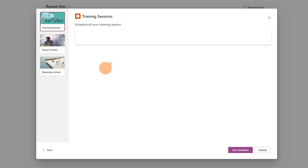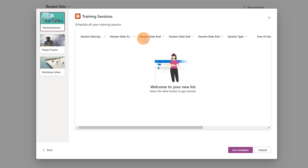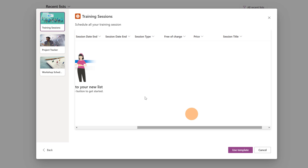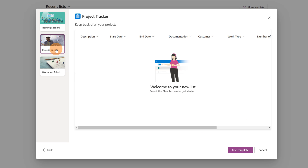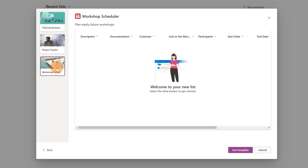If I click on one, I'm able to see the preview of my list and how many columns I created. The same is true for Project Tracker and Workshop Scheduler.